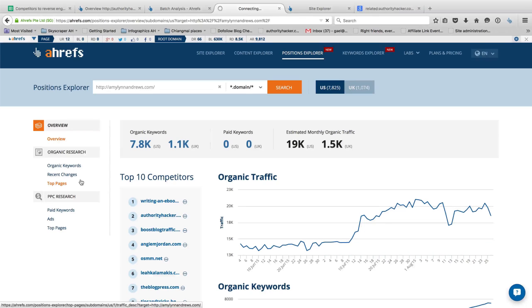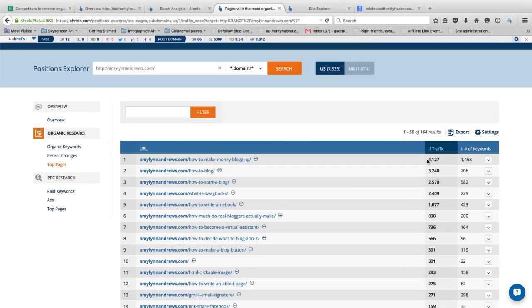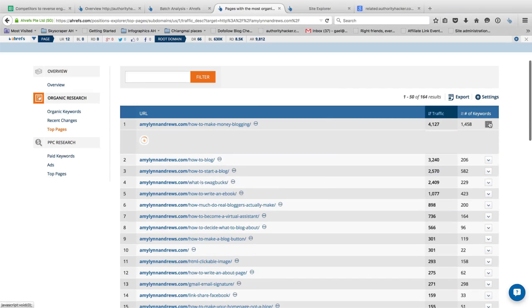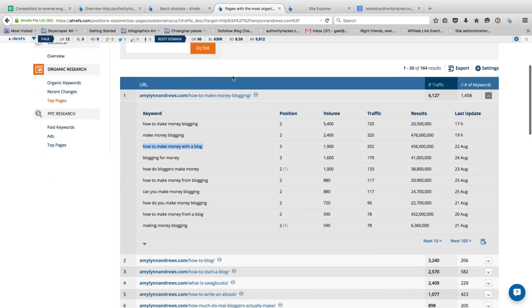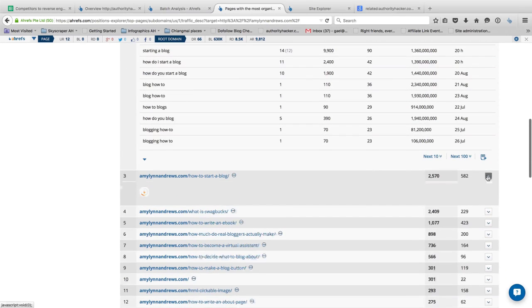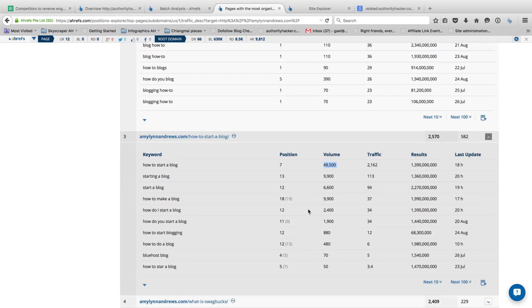Once Top Pages loads, Ahrefs shows us the pages on that domain that receive the most traffic. It gives you a traffic index number — the higher the number, the more traffic the page is getting. It's an approximate number but pretty reliable. You can also see how many keywords each page ranks for. For example, this 'how to make money blogging' page ranks number two for 'how to make money blogging,' 'make money blogging,' 'how to make money with a blog' — all big keywords with a lot of search volume. 'How to start a blog' has 49,500 searches per month and she ranks number seven.